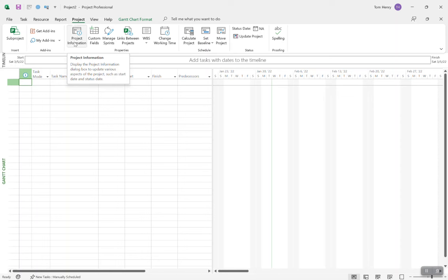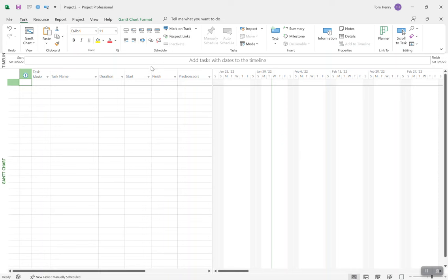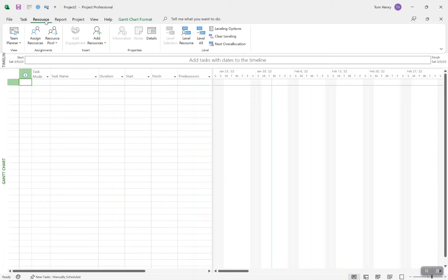Next things: I want to create some tasks and build out my work breakdown structure. Once you're done in the Project tab, whenever you want to do something to a task, you're going to be in the Task tab. This is where we can create, modify, update, and link tasks. In the Resource ribbon, this is where we do everything resource-related — assigning resources, building out your resource pool, leveling your resources, etc.